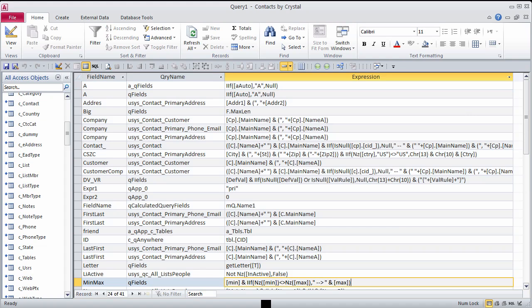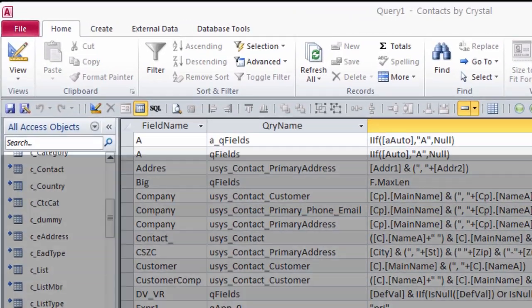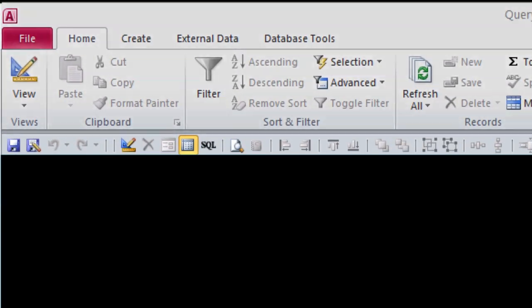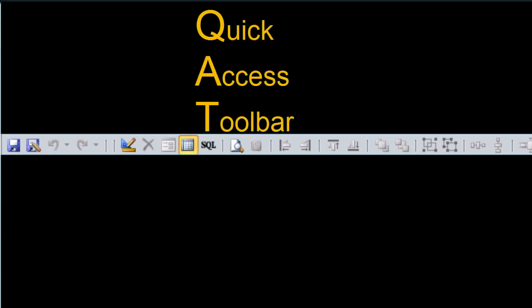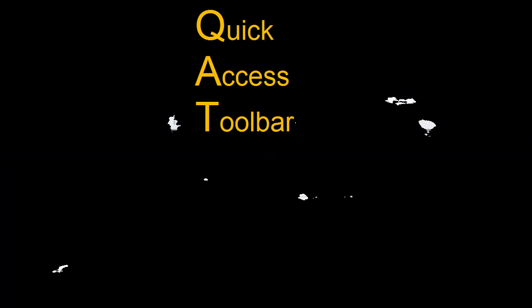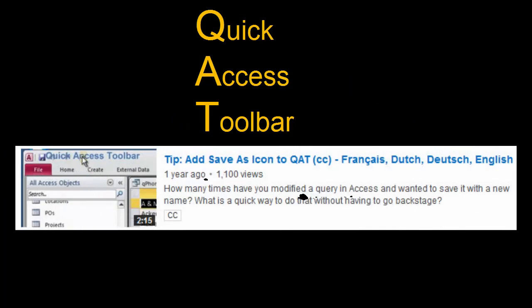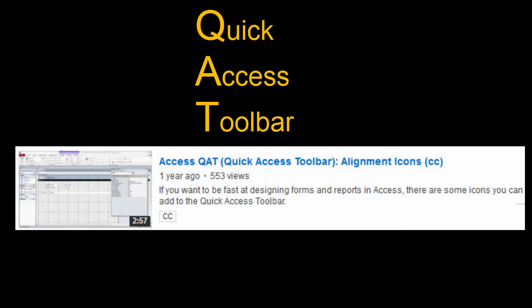You'll notice that I am not using the ribbon to do things. I've customized my QAT, or the Quick Access Toolbar, with icons I use a lot. If you are interested in learning more about customizing the QAT, there are videos on my channel that you can watch to learn how.